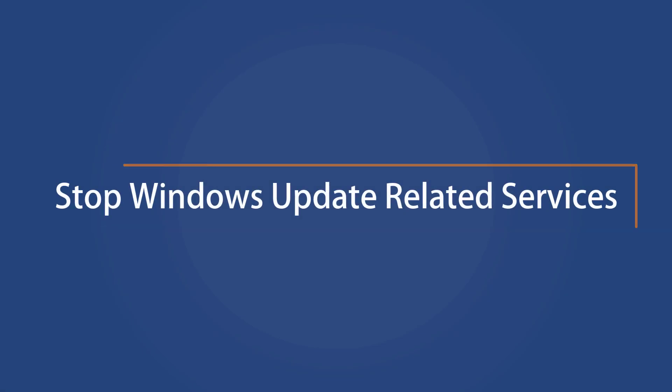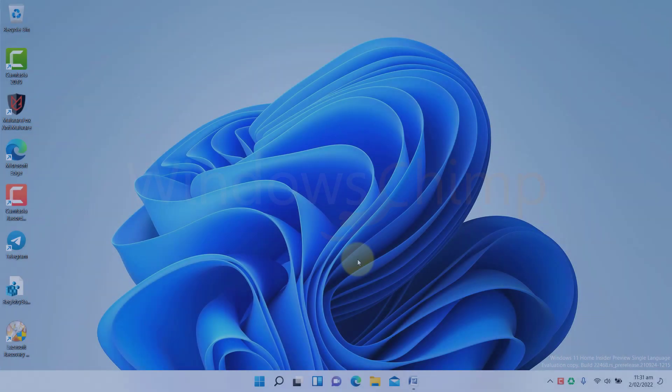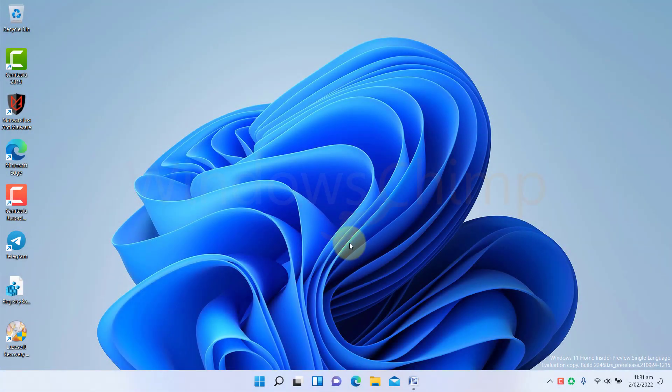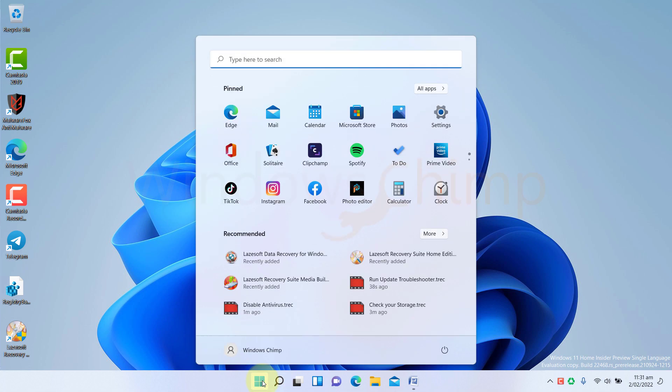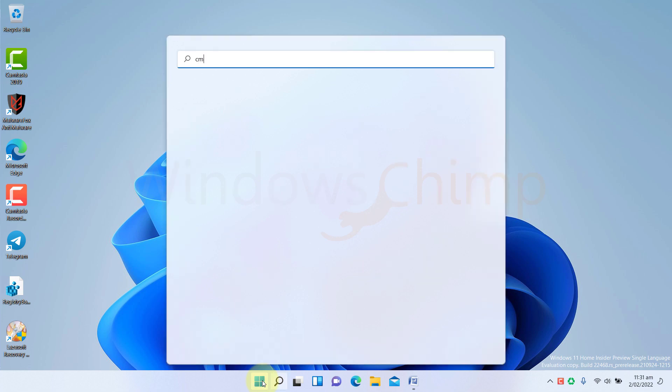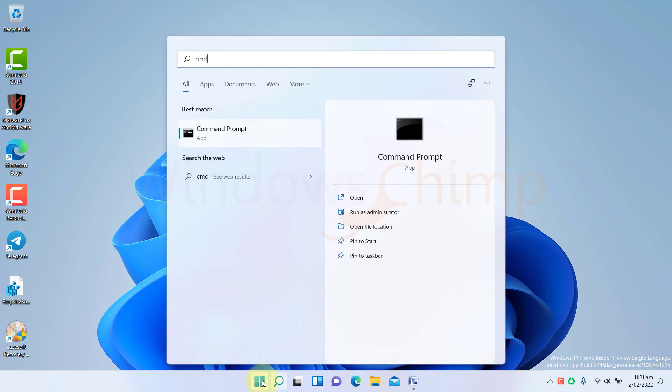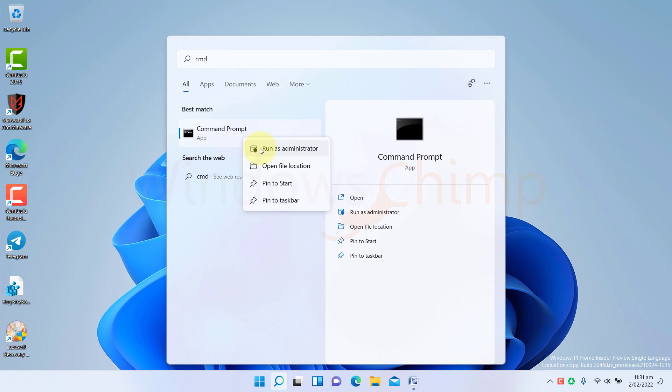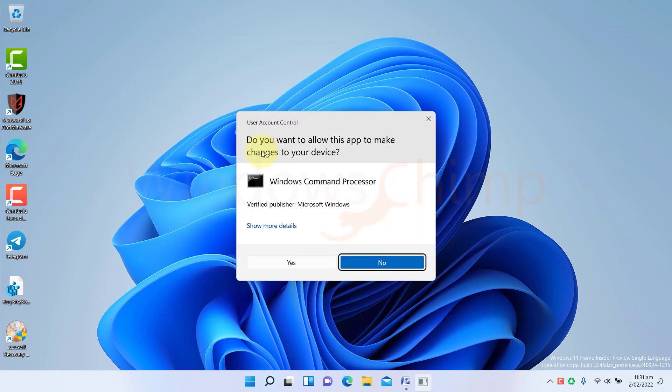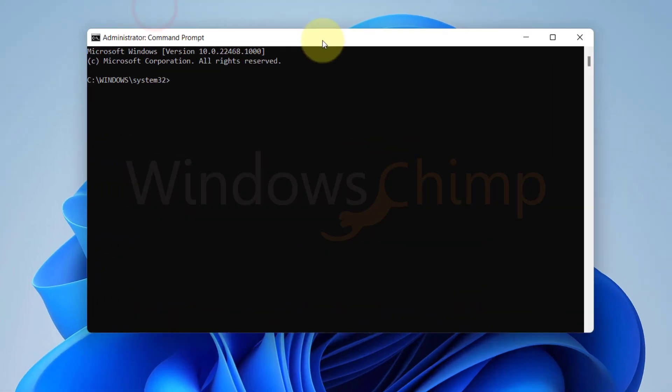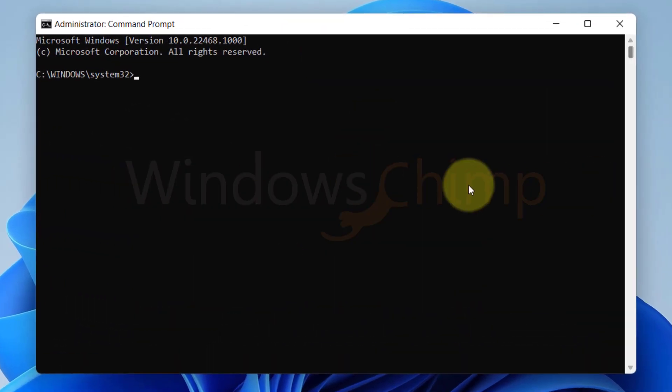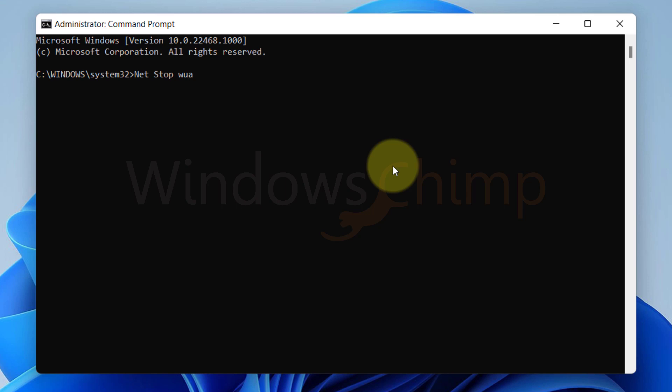Stop Windows Update Related Services. To fix the update errors, we need to stop all the Windows Update-related services. Then we will make the changes. Click on the Start menu. Type CMD. Right-click on Command Prompt and select Run as Administrator. Click Yes if prompted.